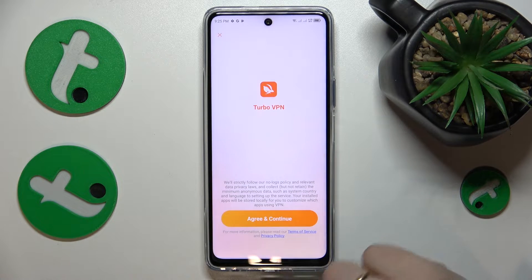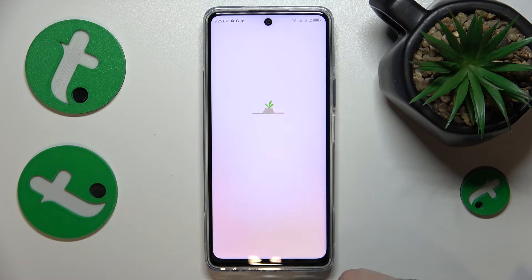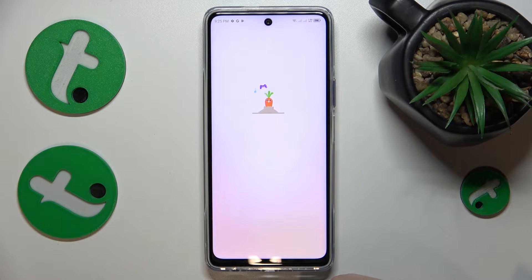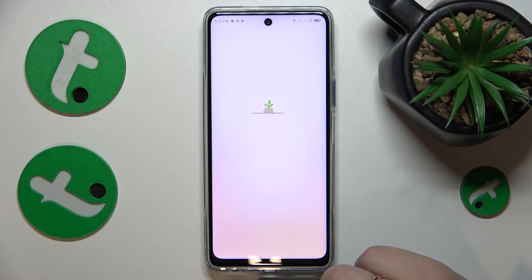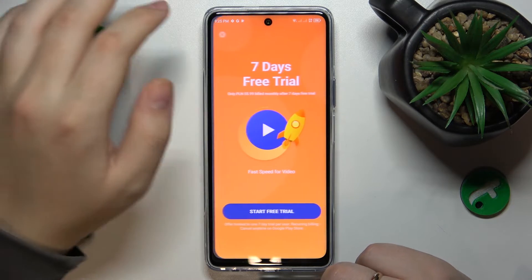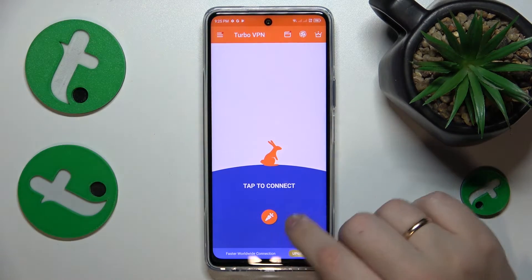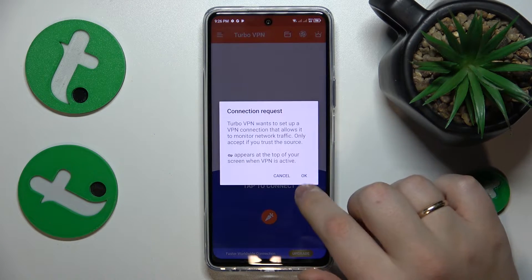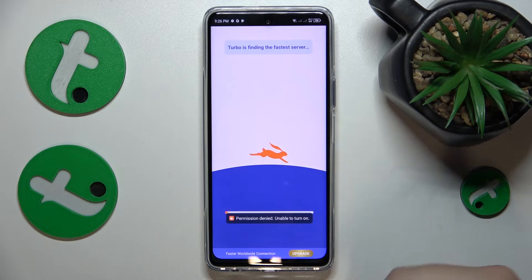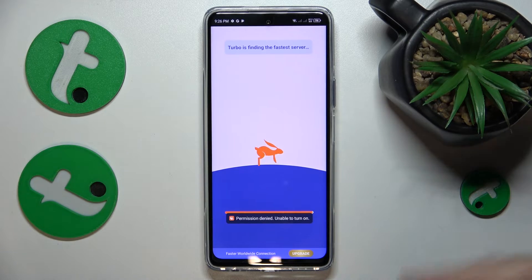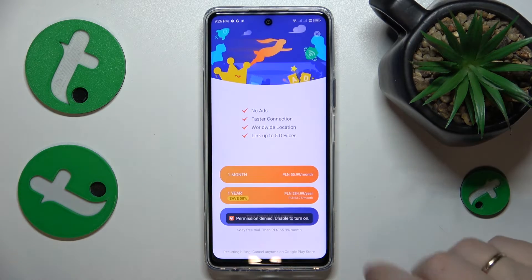Tap the Agree and Continue button. Then skip the ad that follows. And finally, tap the carrot icon and confirm the connection request to install the VPN connection.